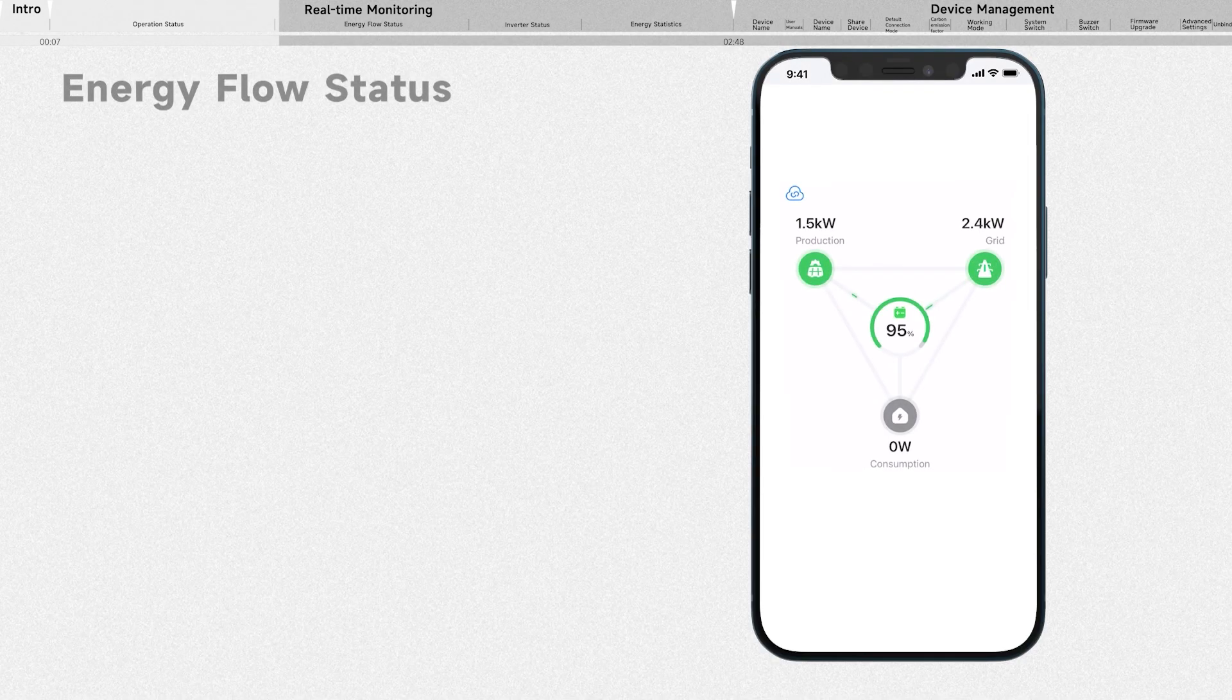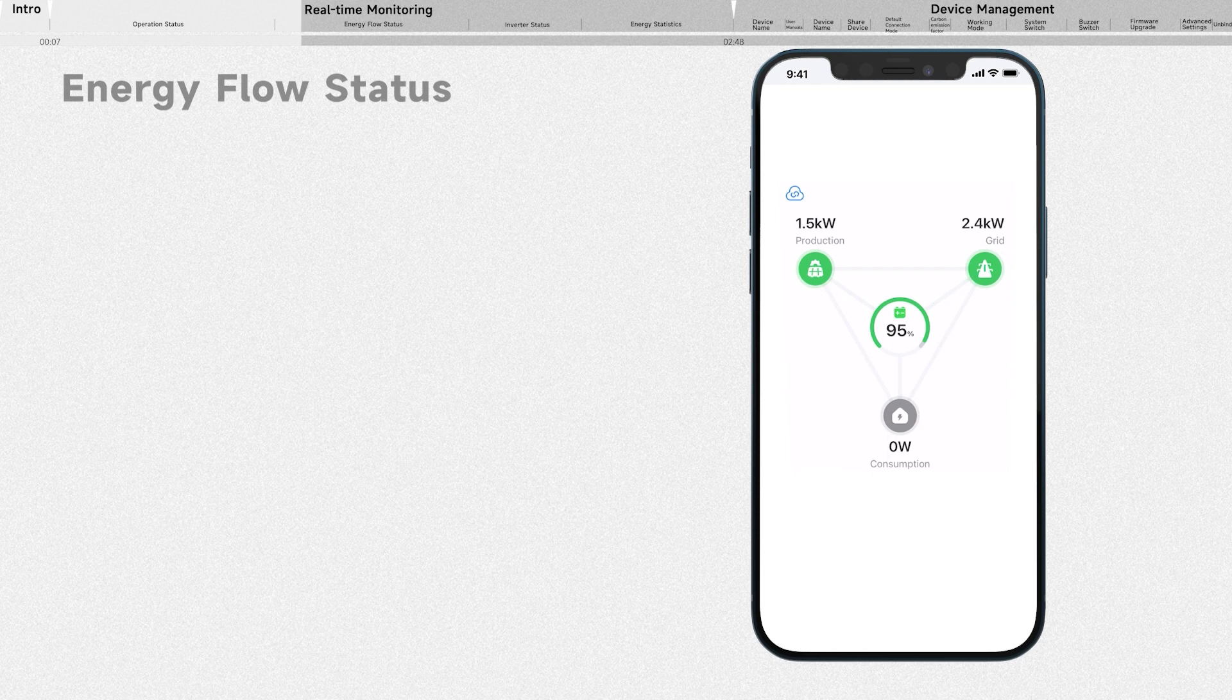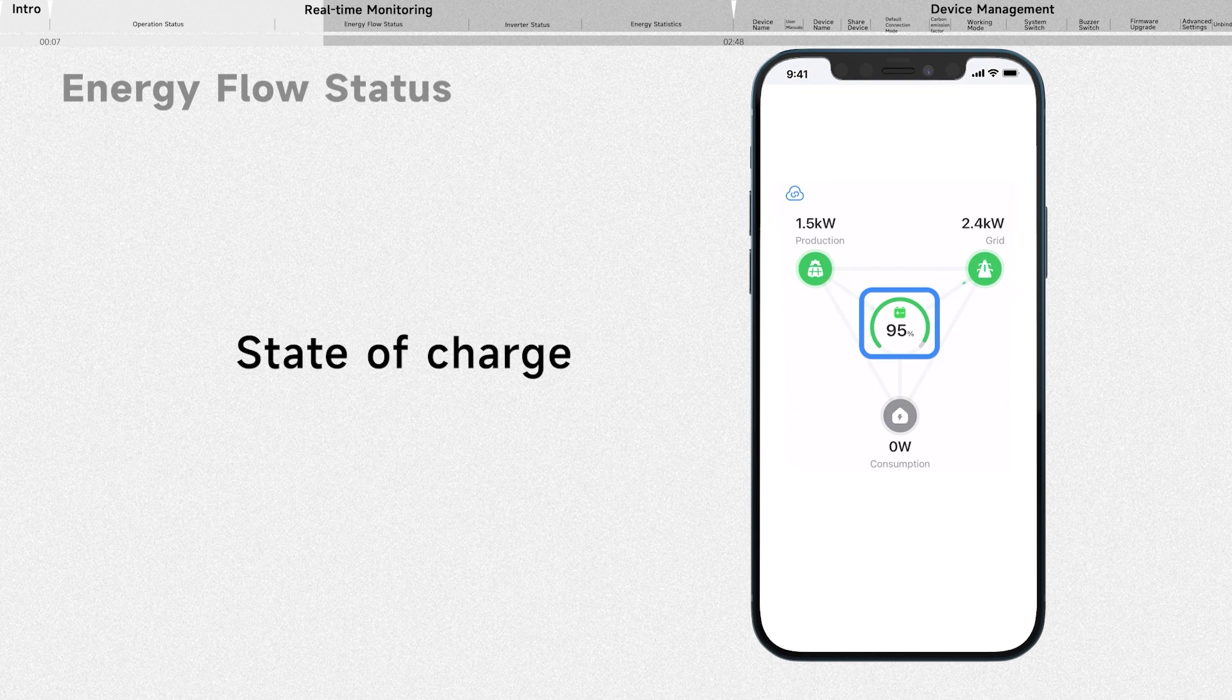Introducing the energy flow status. This animation provides you a simple way to understand how energy is flowing. It represents the state of charge of your battery, indicating the current remaining battery level of your EP900.